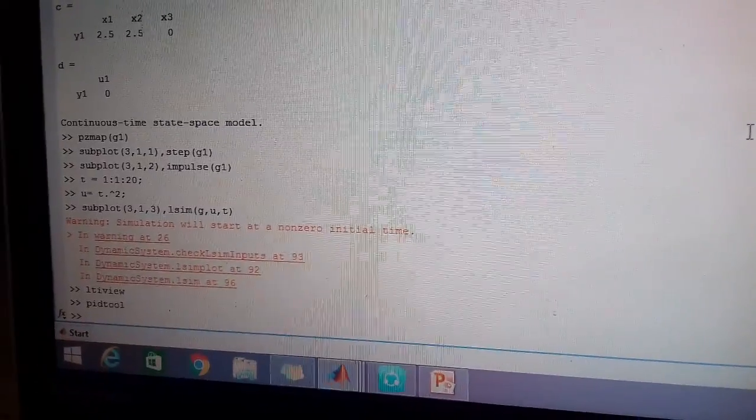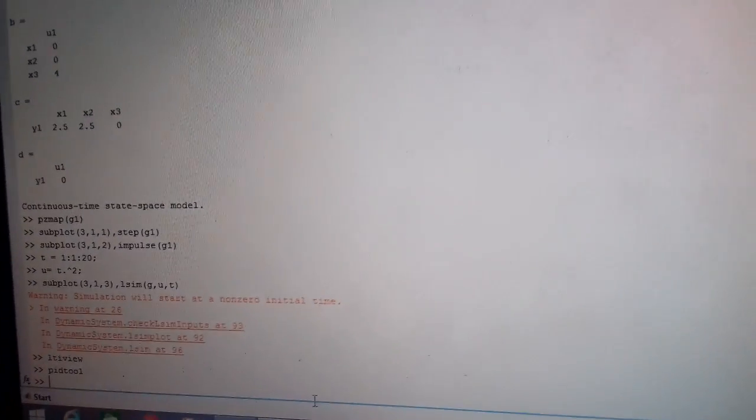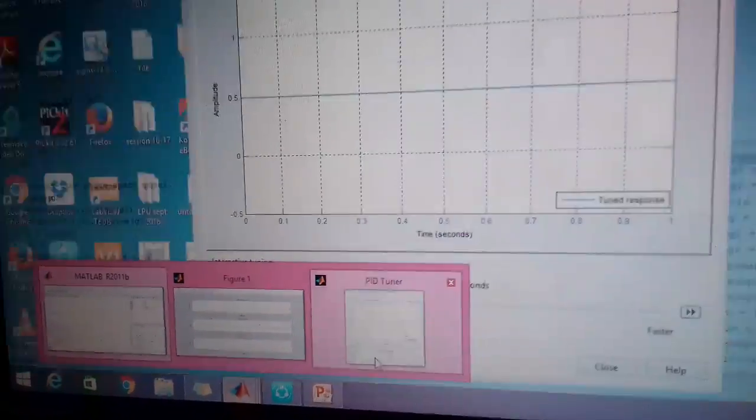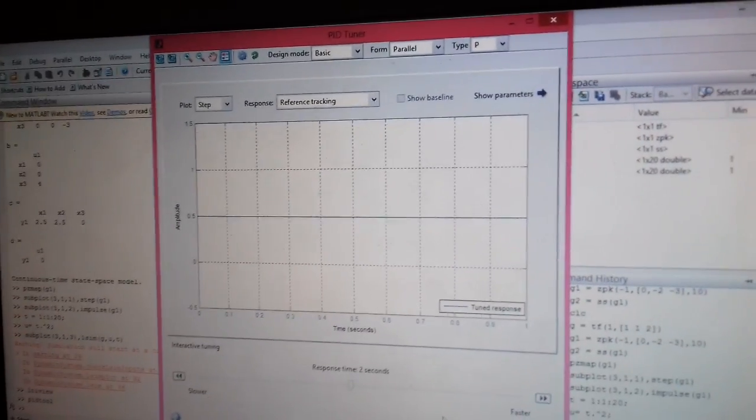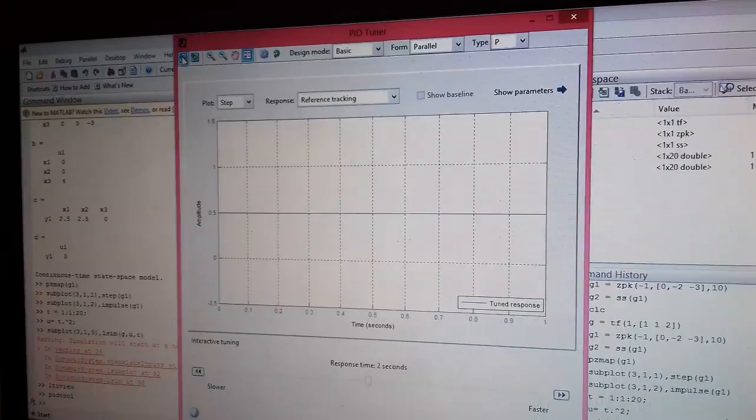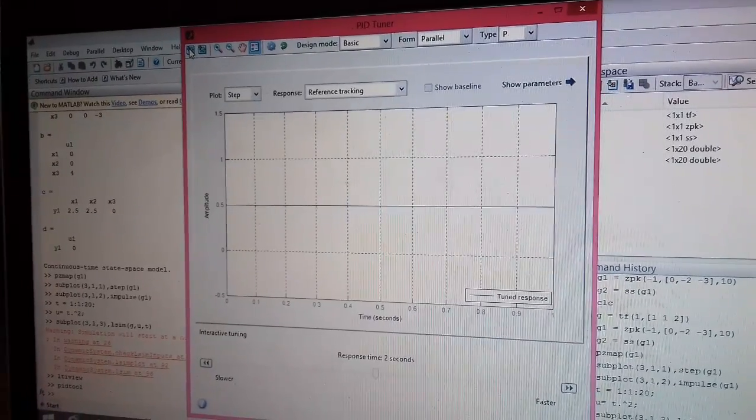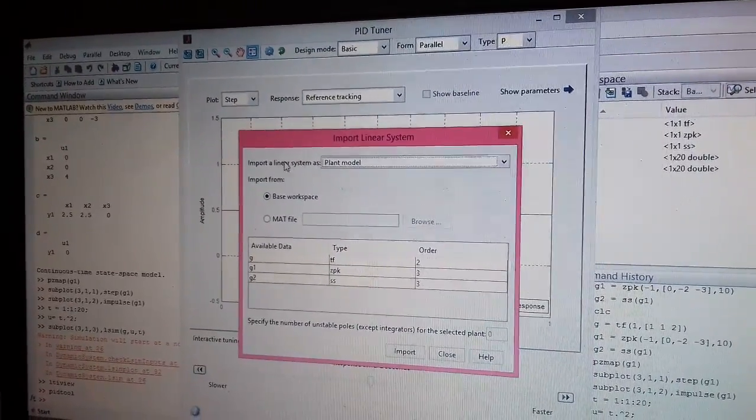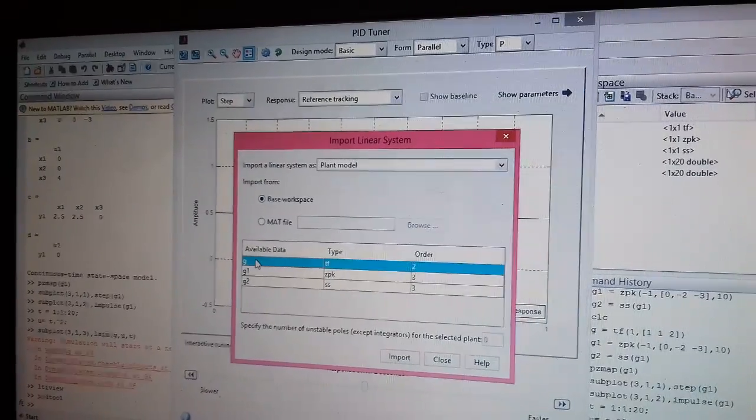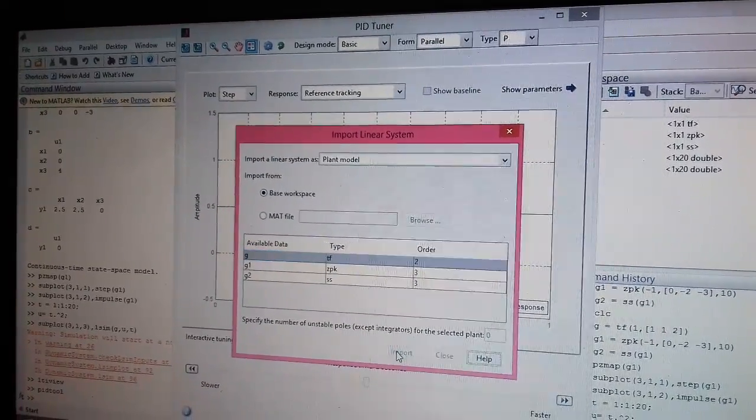When we write PID tool in MATLAB, a GUI opens which looks like this. That is called as PID tuner. So again we have to import a system in this for which I have to design a controller. So I am importing a plant model and let us say that plant model is my G1.